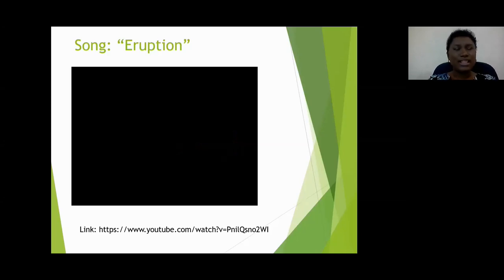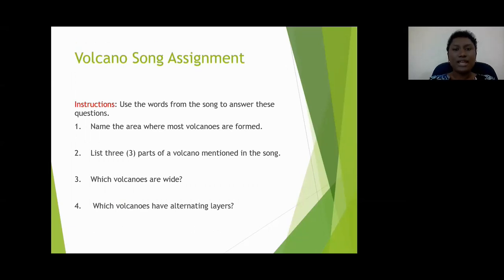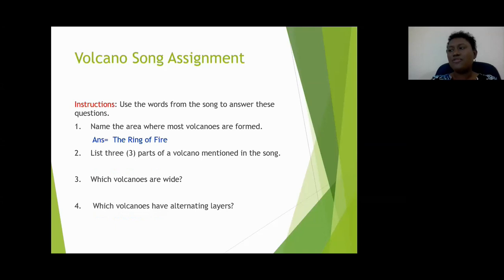I hope you enjoyed the song and have the answers to those four questions. Number one: name the area where most volcanoes are formed. The ring of fire. Yes — the majority of volcanoes are found in an area known as the ring of fire. Next: list three parts of a volcano mentioned in the song. Type your answer.